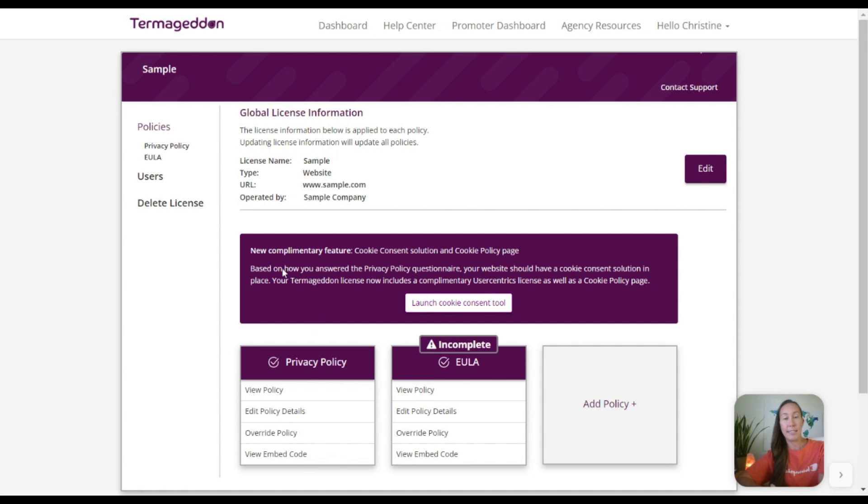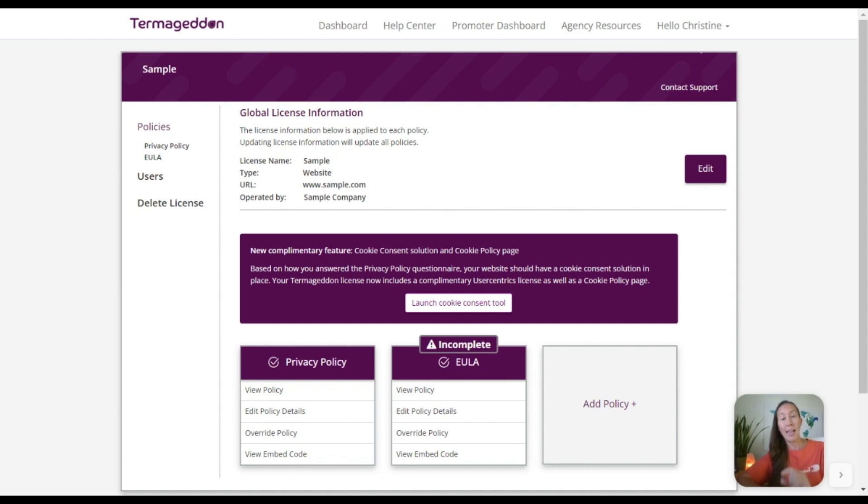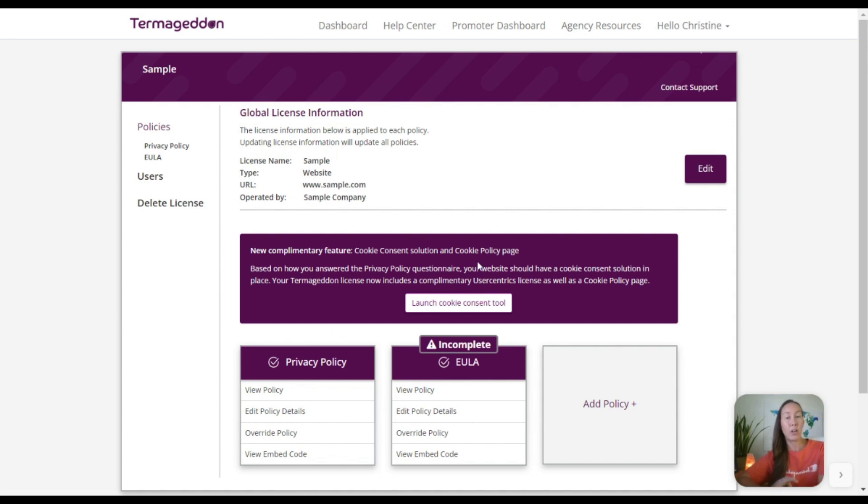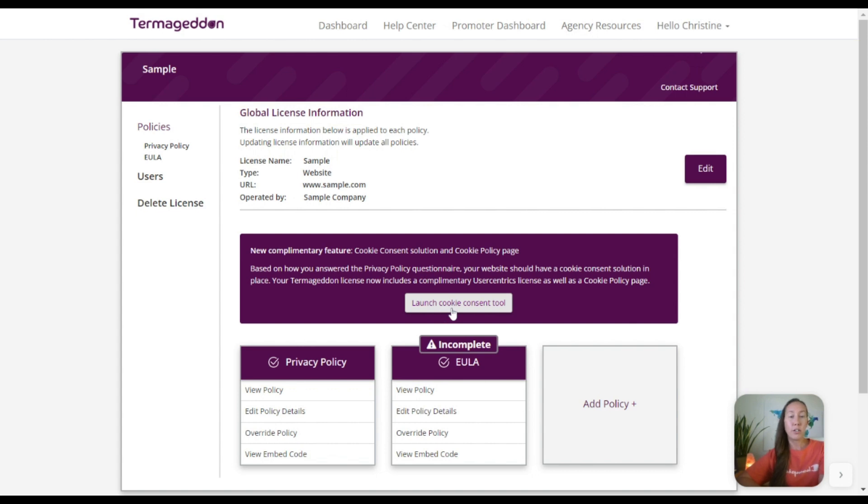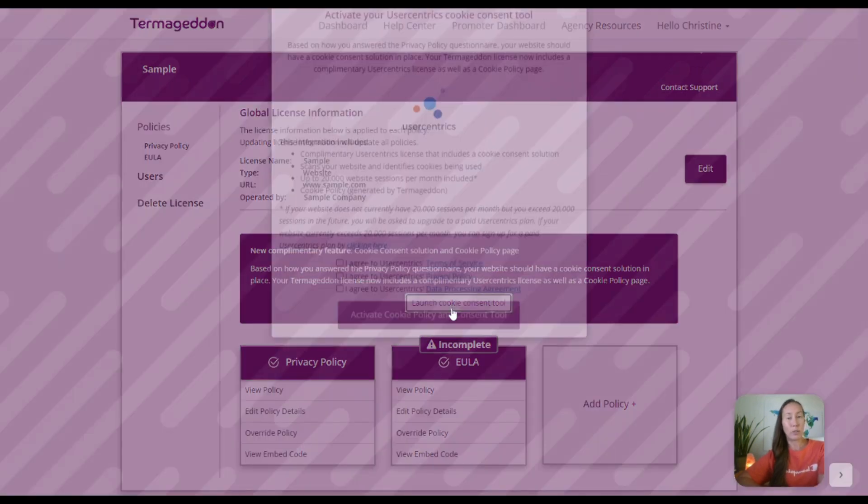However, it is saying here that based on how the questions in that privacy policy were answered, this is alerting us that you need to have a cookie consent solution and cookie policy page on this particular website. So we are going to launch the cookie consent tool.